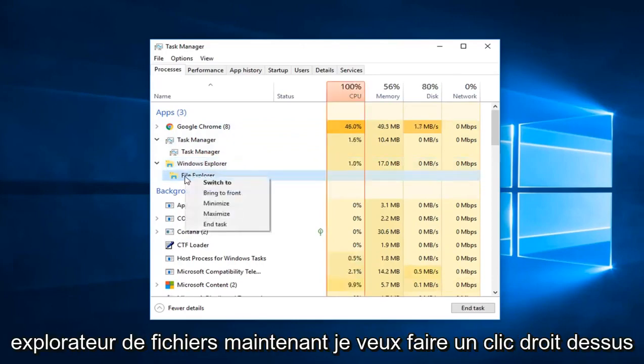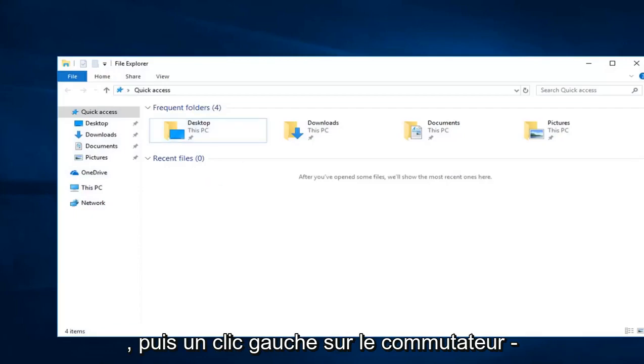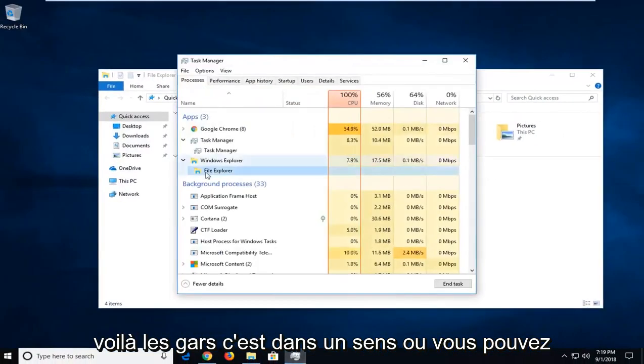You want to right click on it and then left click on Switch to. There you go guys, that's one way.